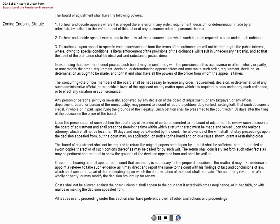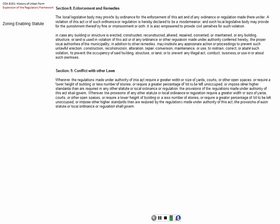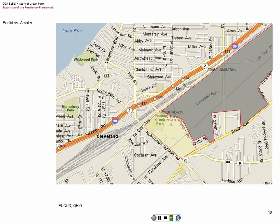This enumerates the powers that they may have. A good bit of this is in fact procedural. This goes to the heart of equal protection of the law — having common procedures, protocols, language, and so forth. And then conflict with other laws: the test case was Euclid versus Ambler.